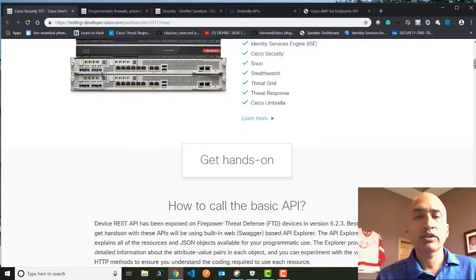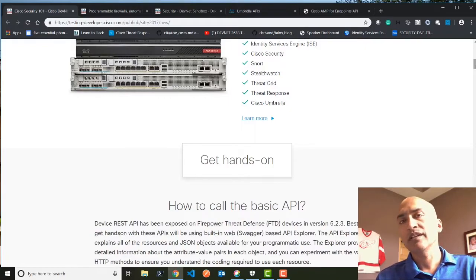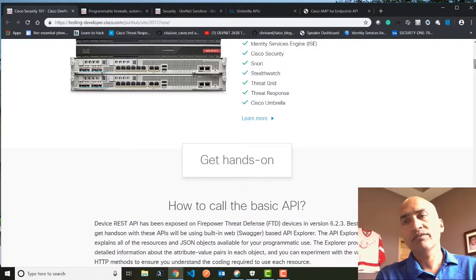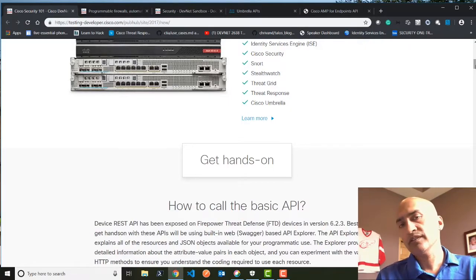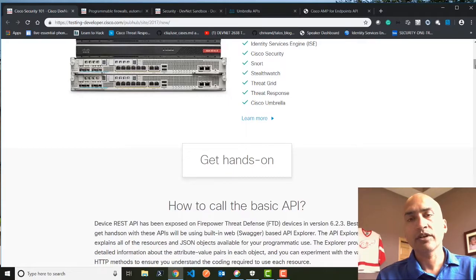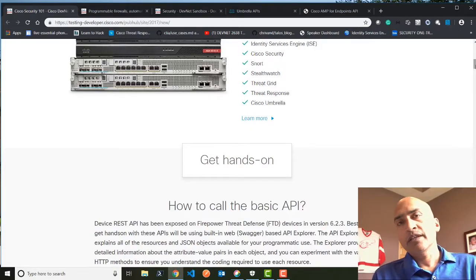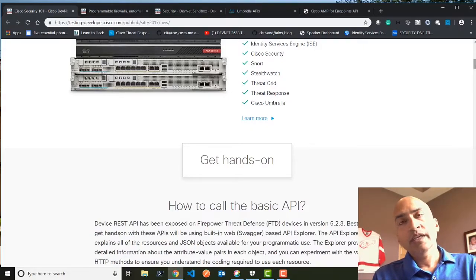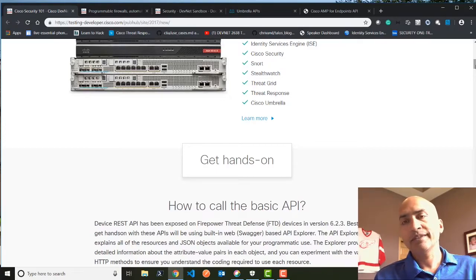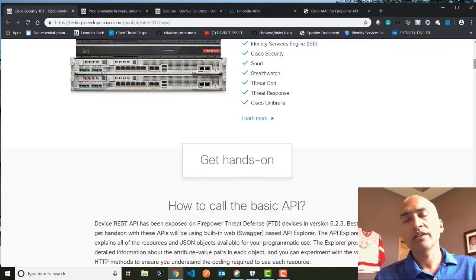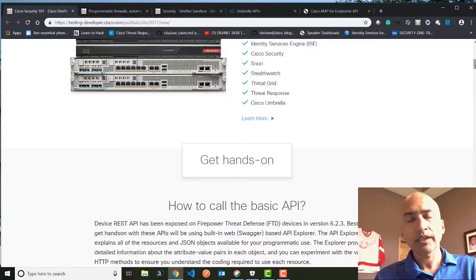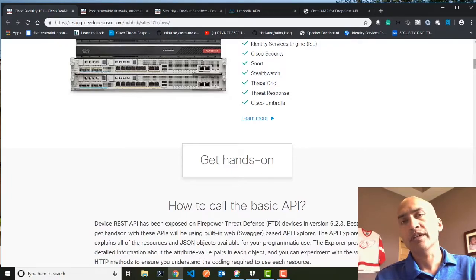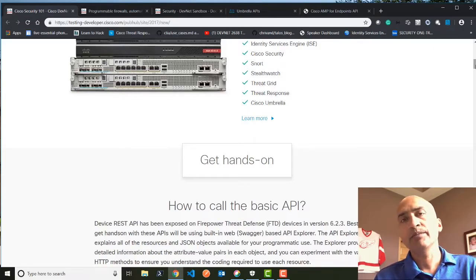So what you can do here is that the best way to get started is these firewalls have nice documentation, OpenAPI spec-based documentation, which is available. So best way to get started is to actually use the API Explorer, which is bundled on top of the firewall. And this API Explorer actually explains all the resources which are available. It even has a small interface where you can actually try the API calls. So it's a pretty good place to get started.